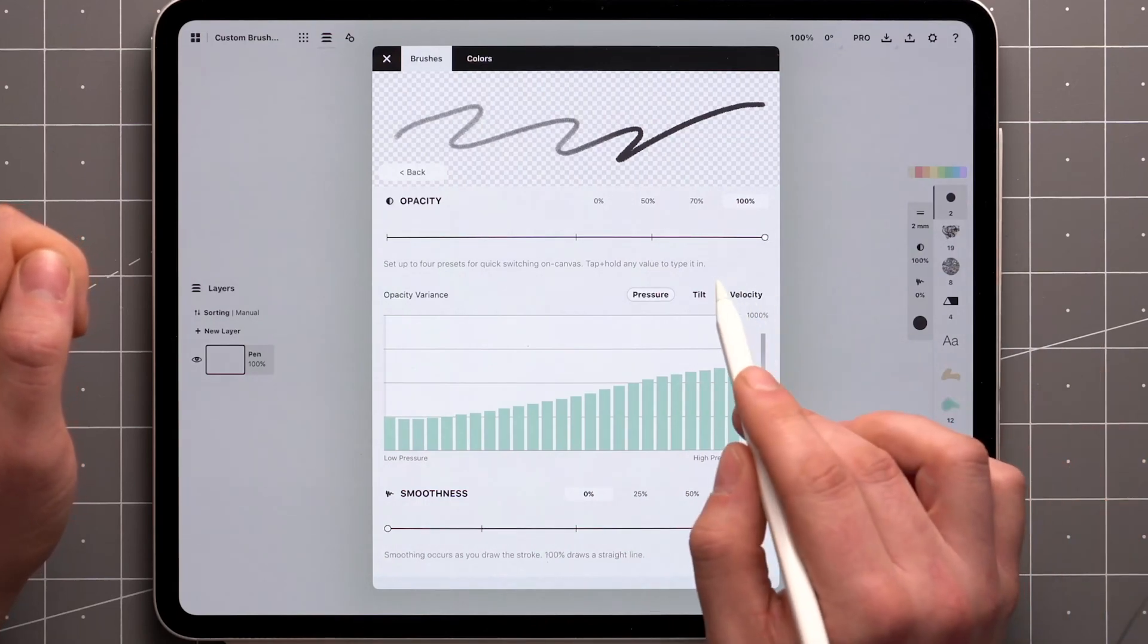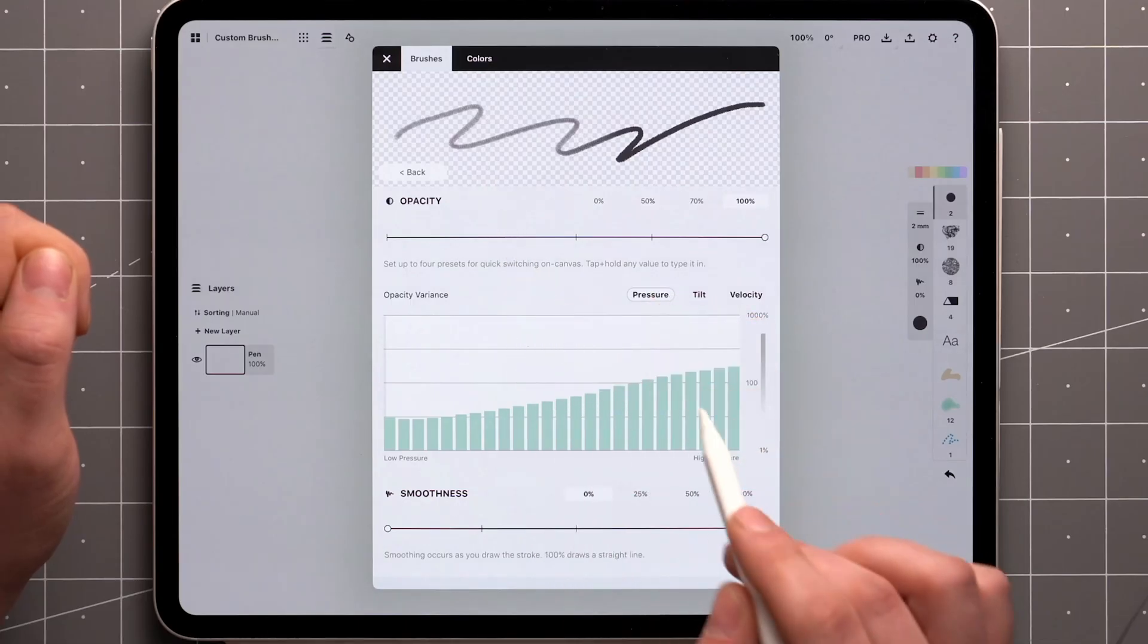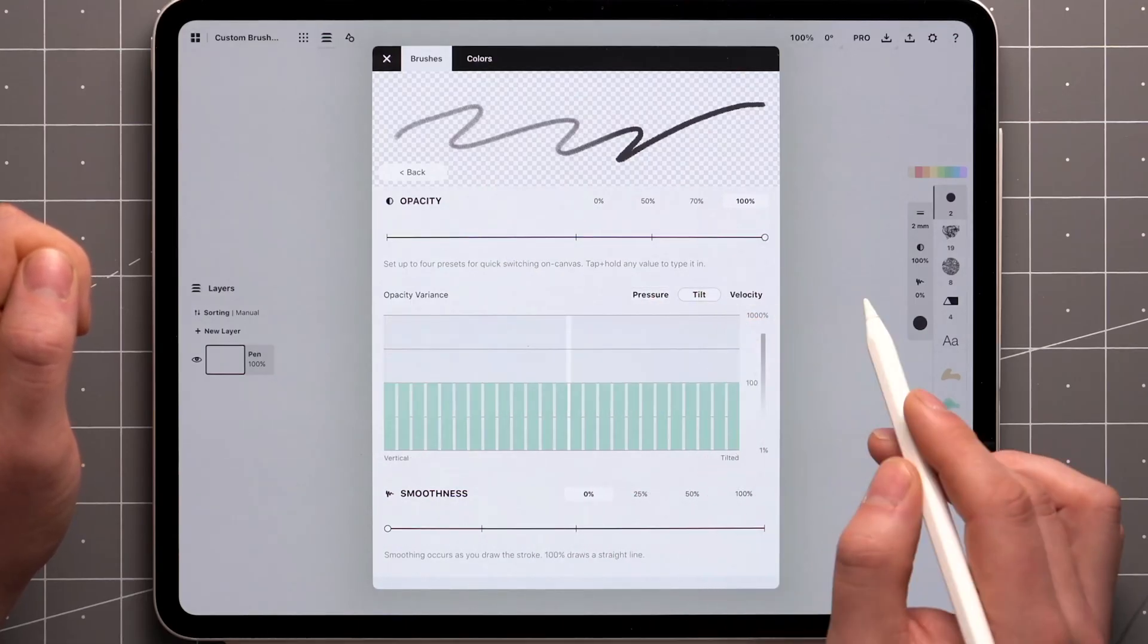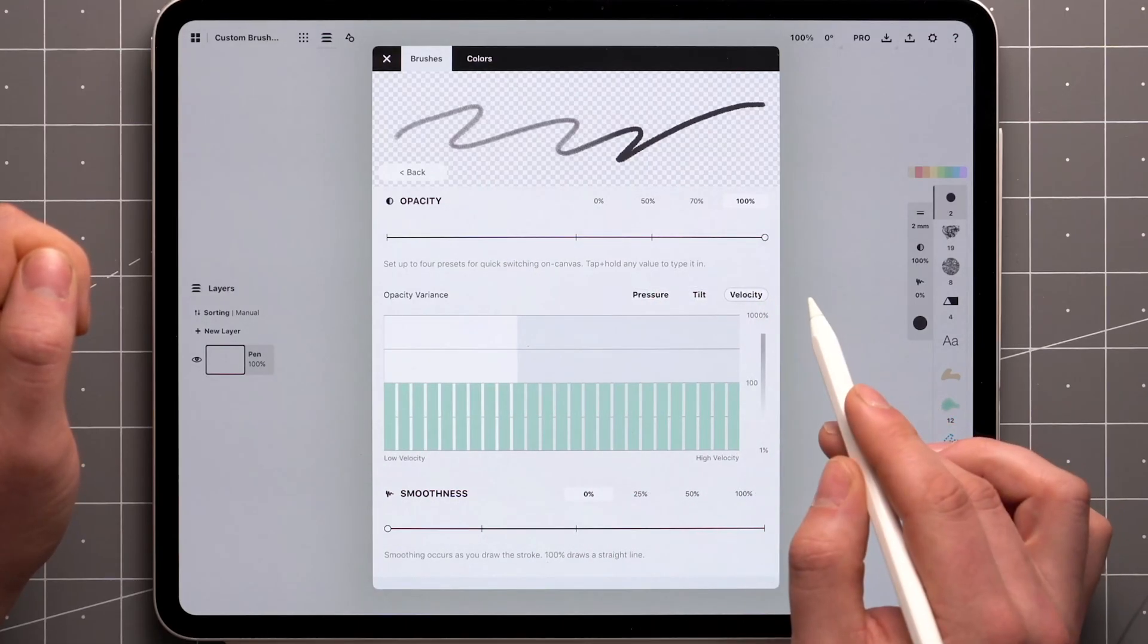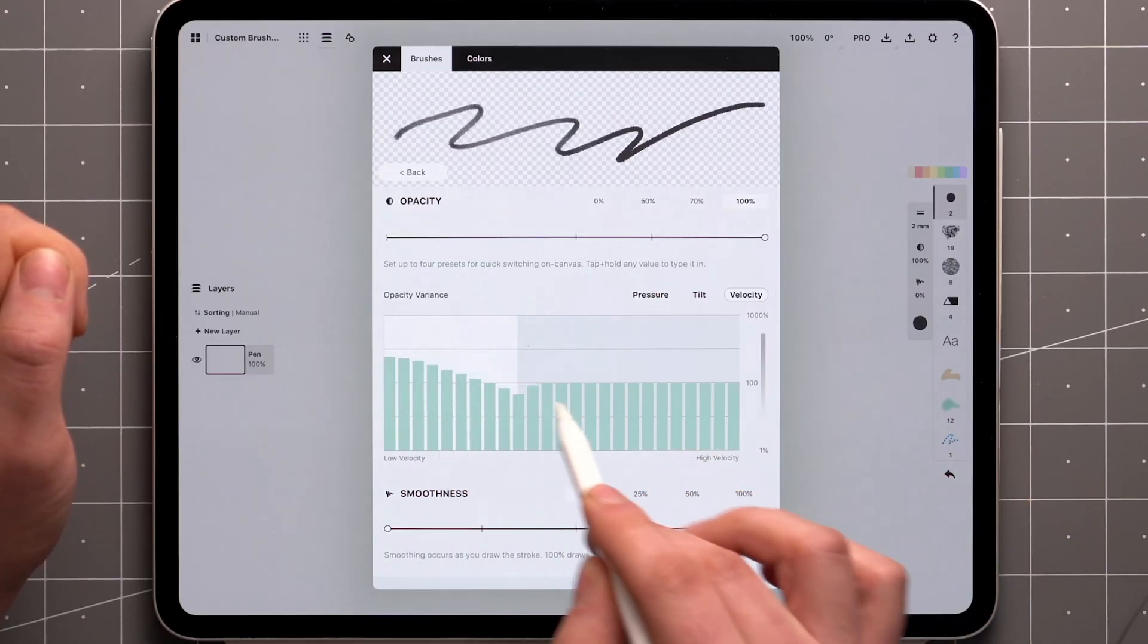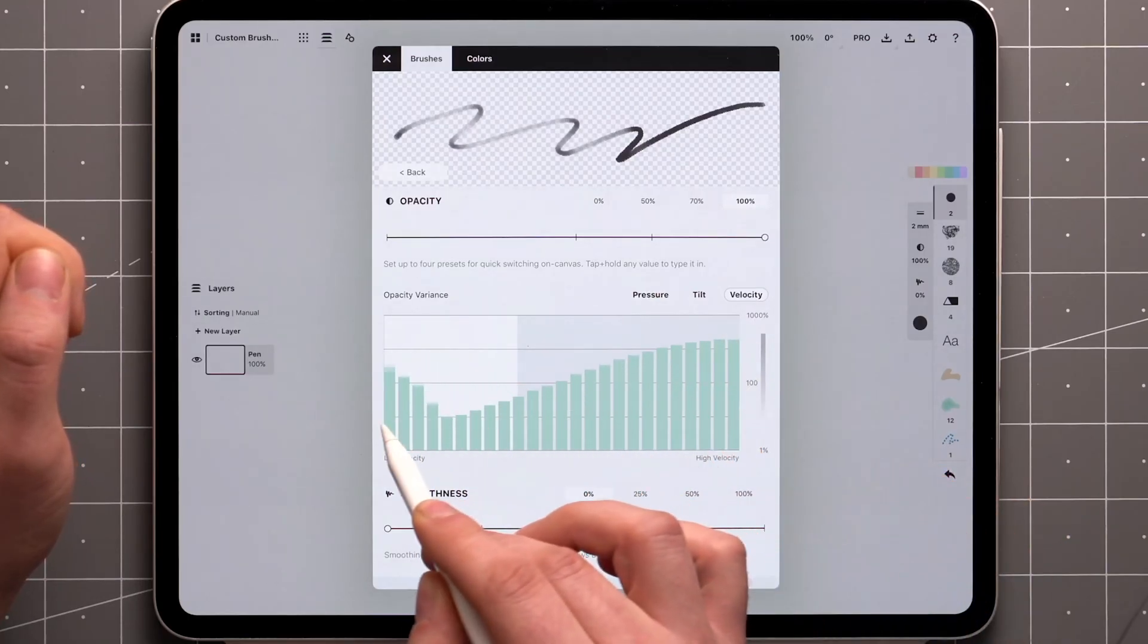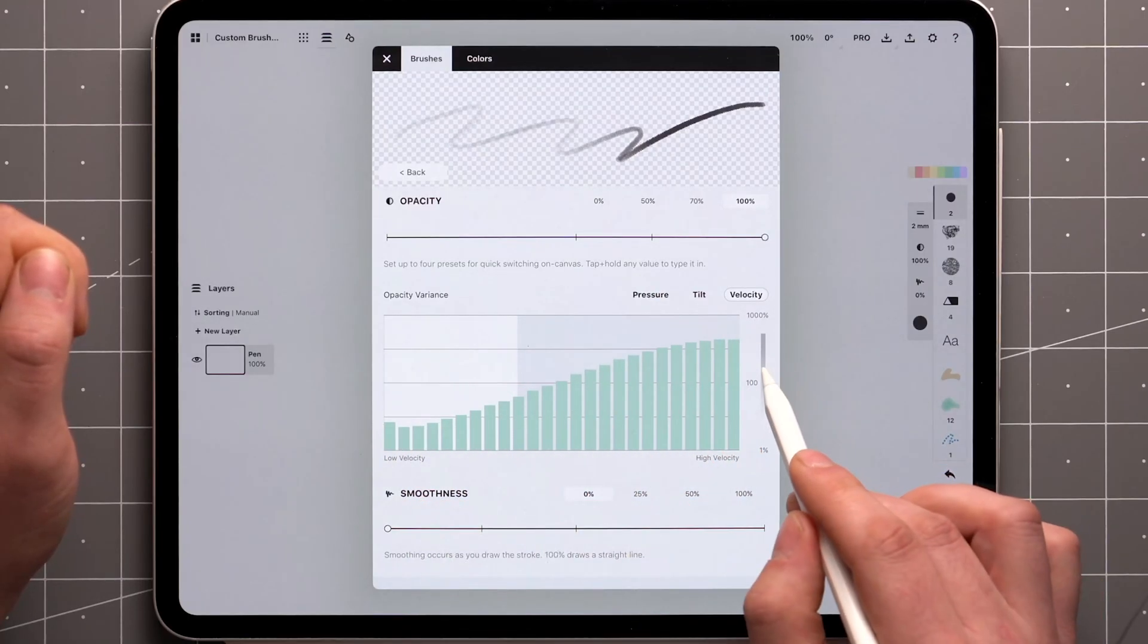The lower the bar, the lower the opacity. We have the option to vary the opacity based on tilt and velocity as well. If you don't like the changes, you can reset the graph by double-tapping on the gauge on the side.